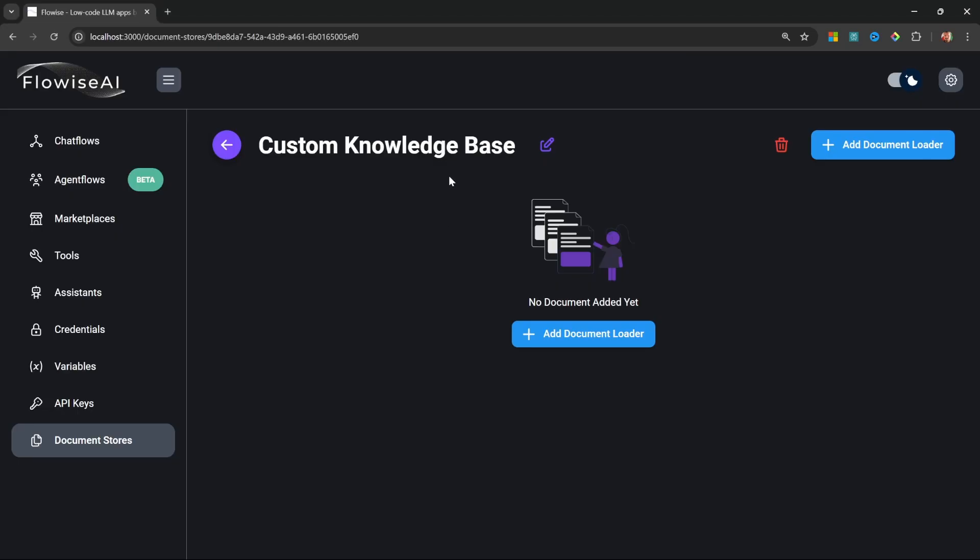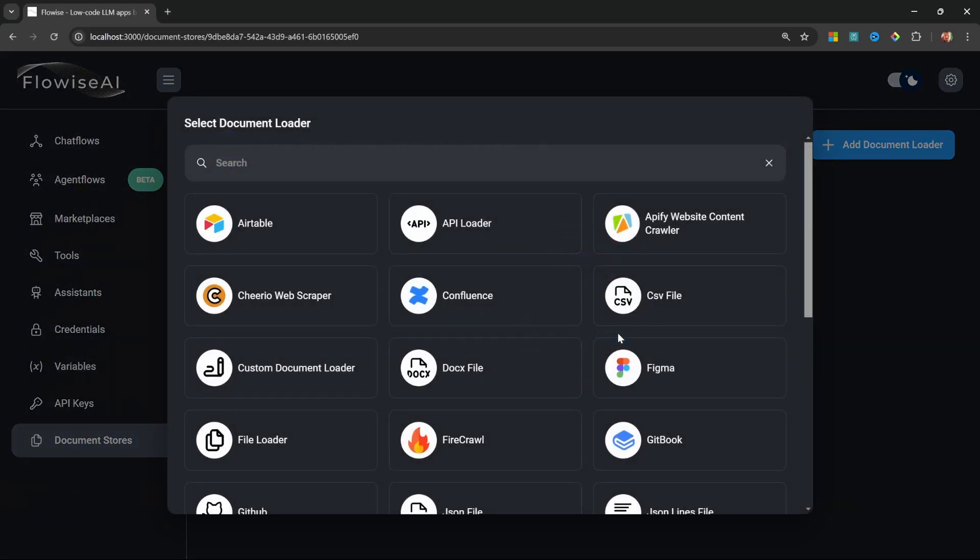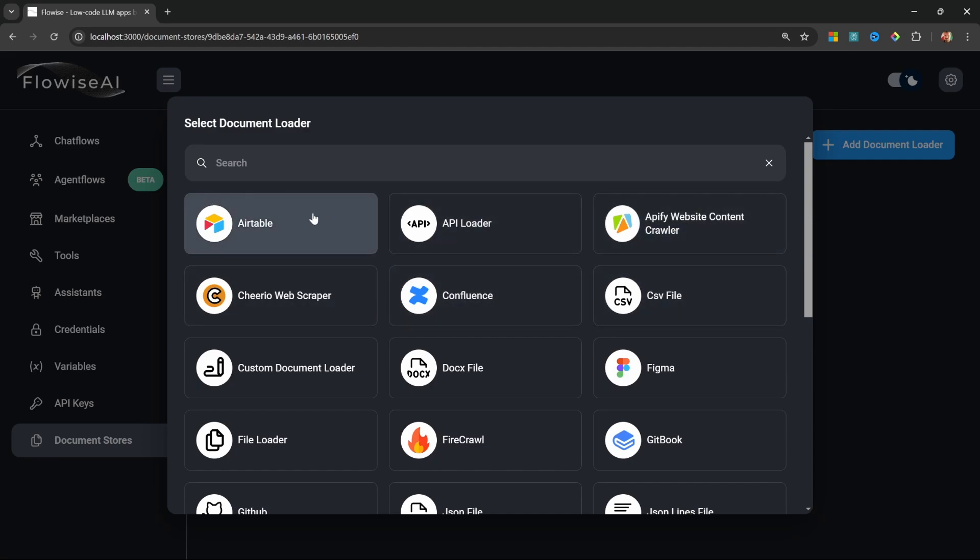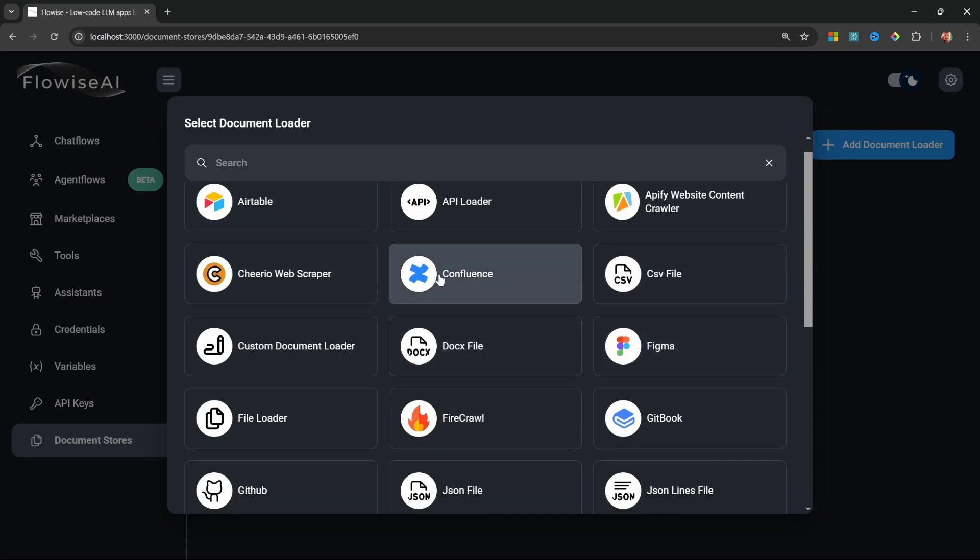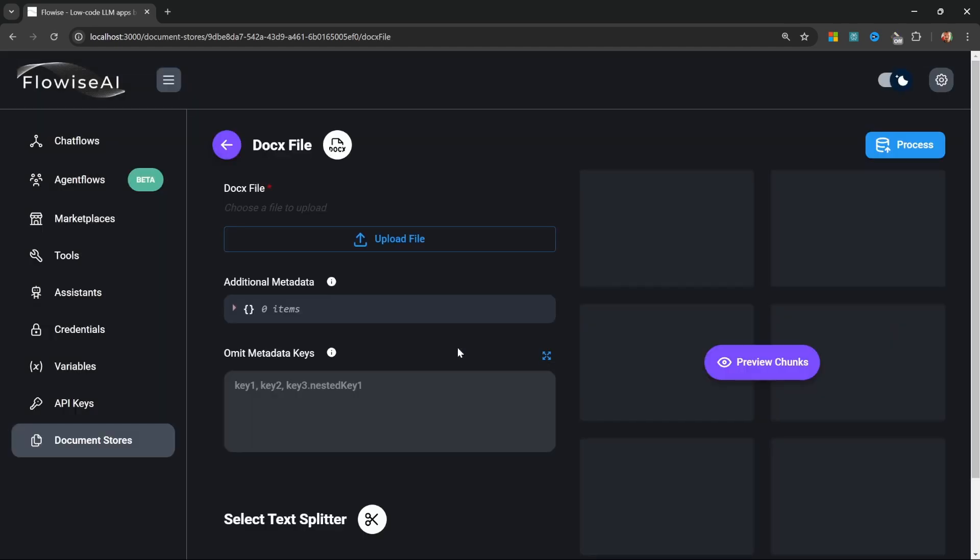Let's start with the Word document. I'll click on 'Add Document Loader' and here we have many different types of document loaders. We could extract information from Airtable, Confluence, web scrapers, etc. What I want is this DOCX file.